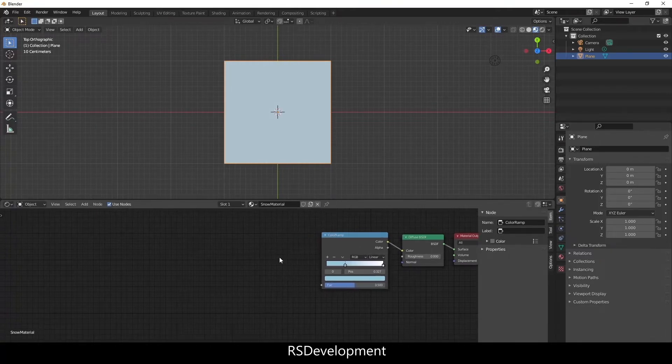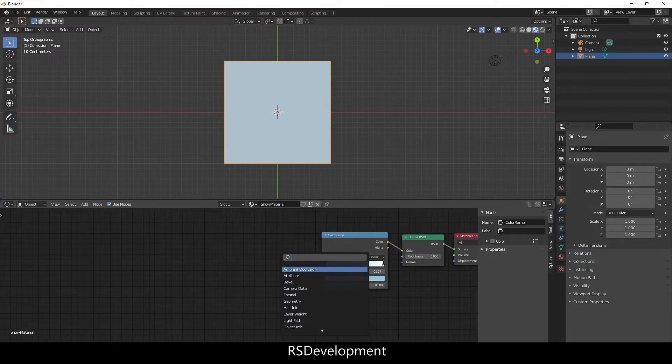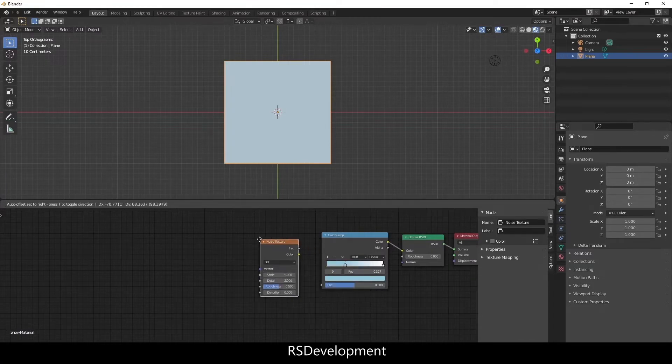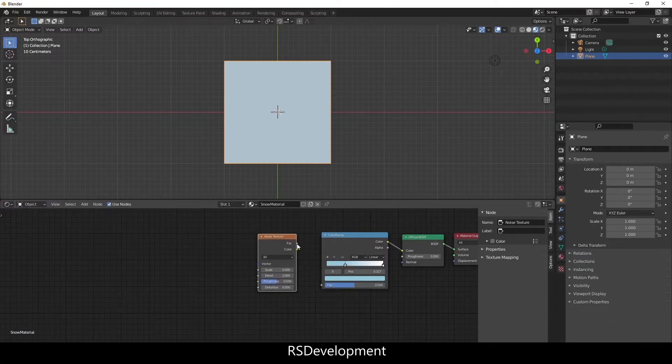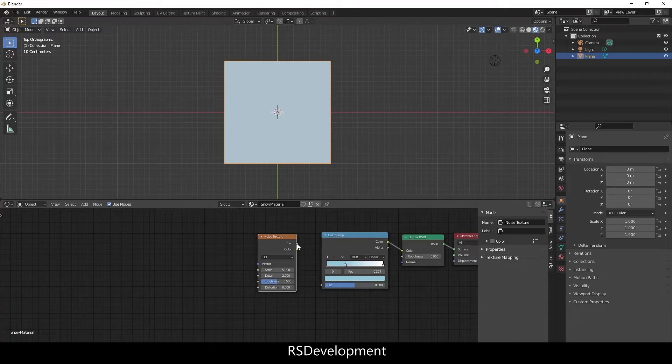And I'm going to bring that value in a little bit on the ramp. And you can see that reflected up top. So I'm going to add a noise texture and link that to the color ramp.